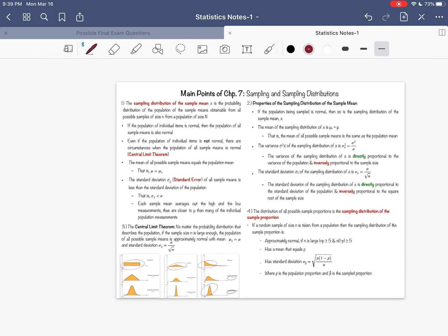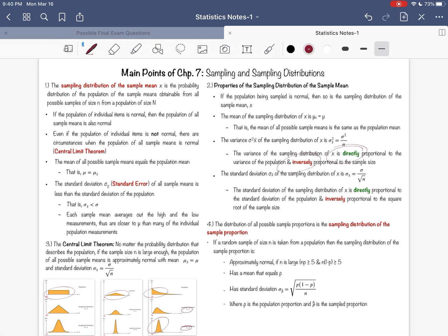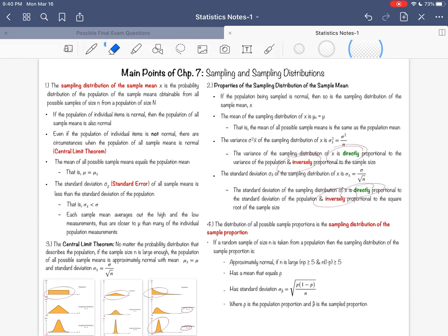You can see all the relationships here on this right hand side. I would advise you to understand as well the relationships that I've colored here in red and green. For example, the variance for the sampling distribution is directly proportional to the variance of the population, meaning it increases when the population variance increases, and inversely proportional to sample size. So when the sample size increases, the sampling distribution standard deviation—the standard error—decreases. Those relationships are important, especially when it comes to multiple choice questions.